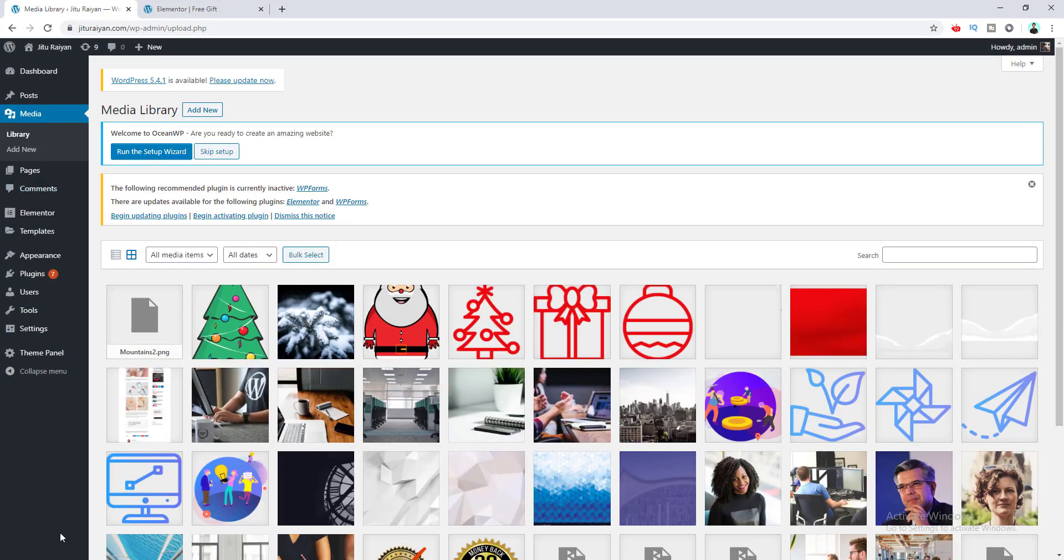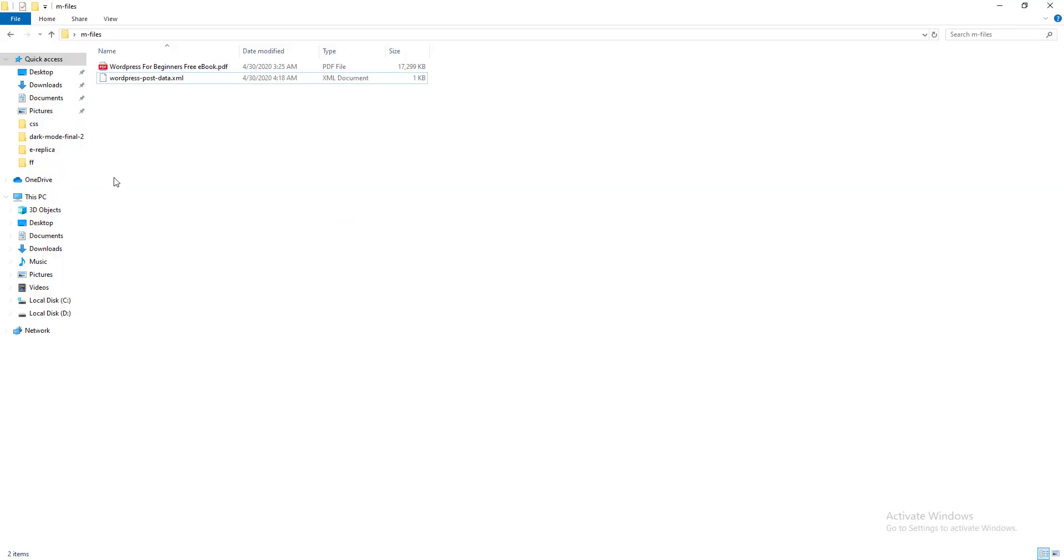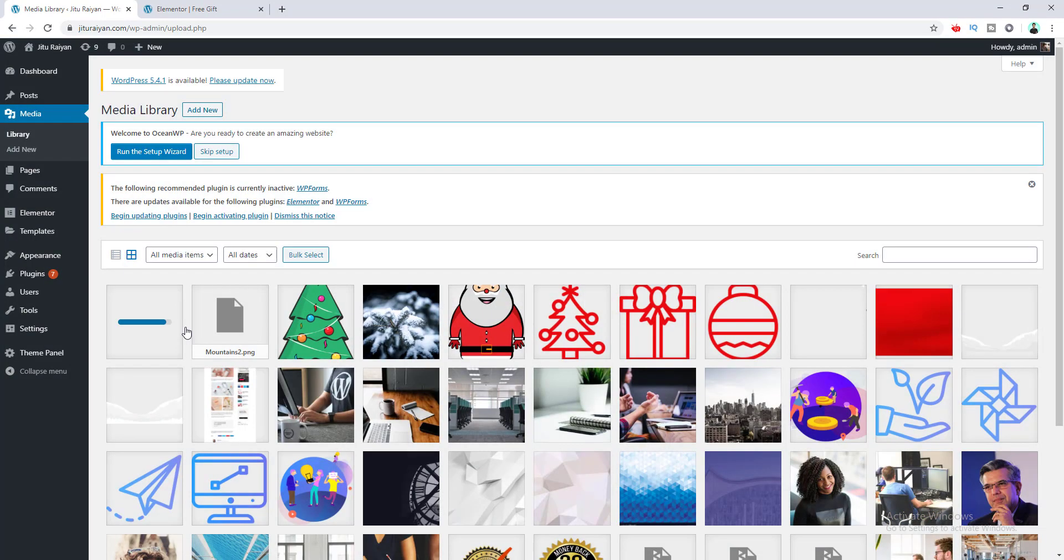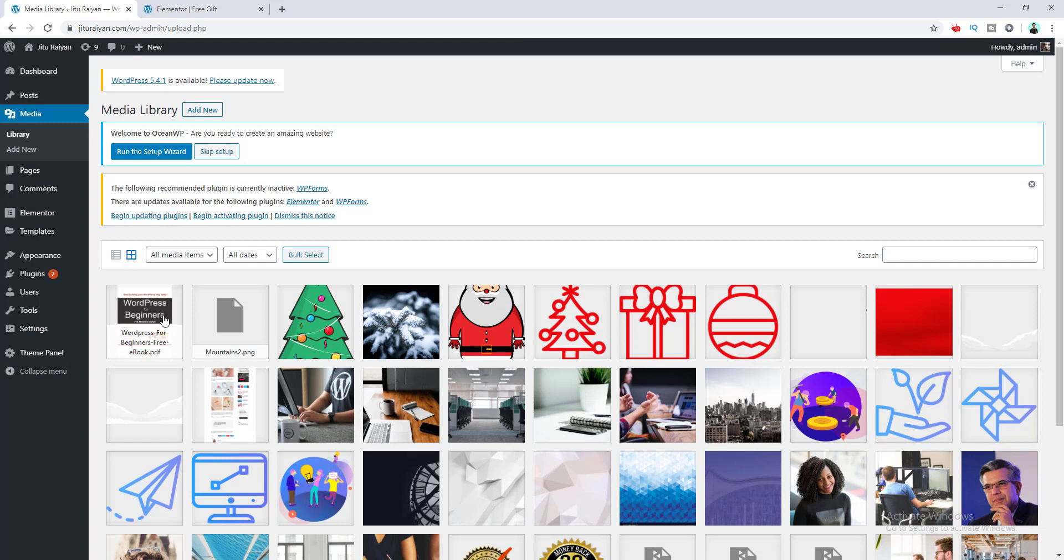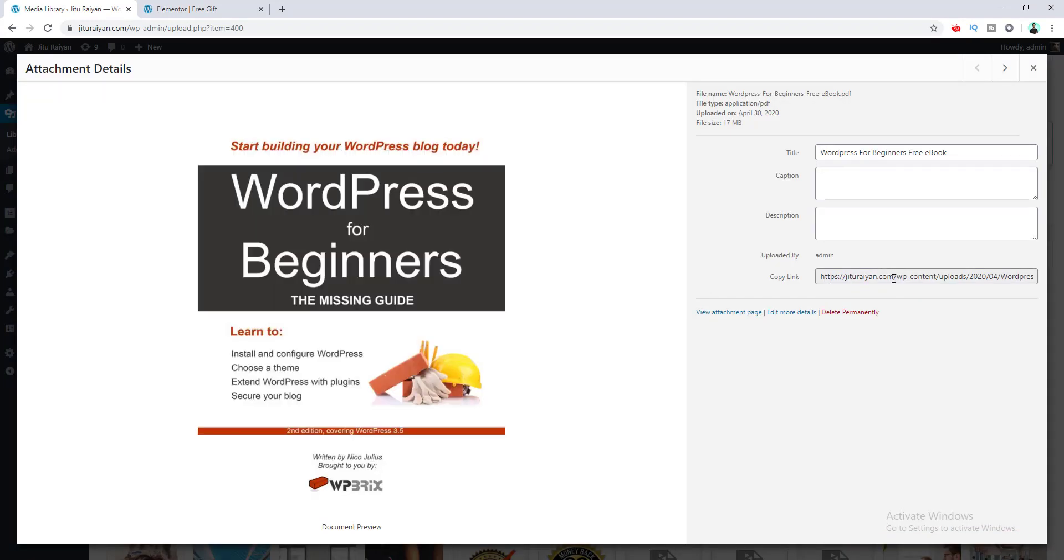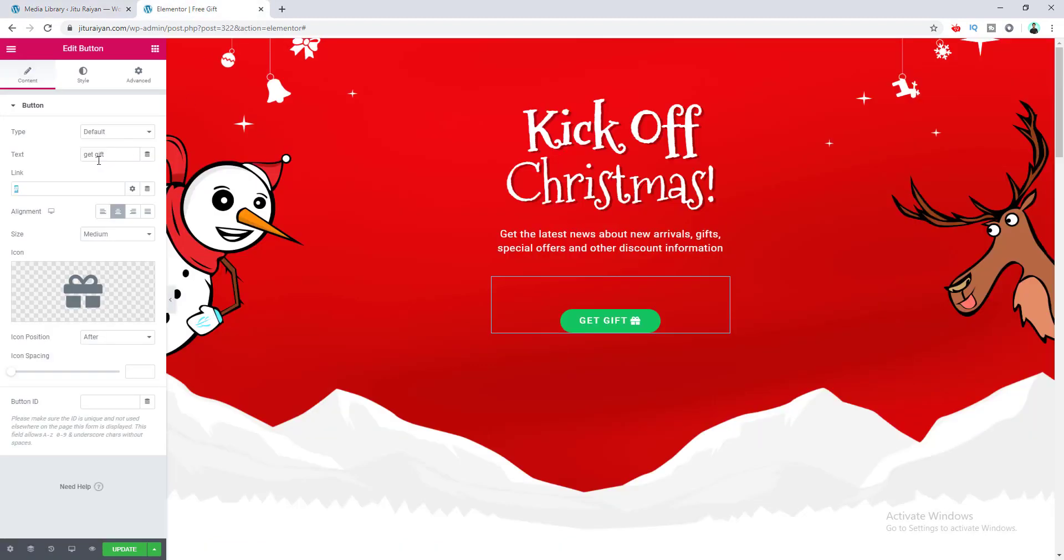We go to our folder and upload this PDF file. After uploading the file, if we click on it, you can see this is the URL for this file. So we copy this URL from here—Ctrl+A and copy—then we paste the link right at this place.